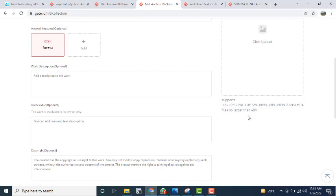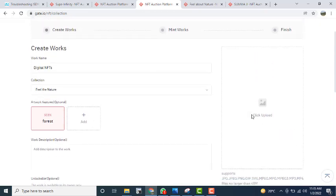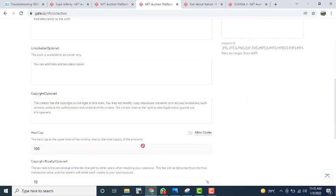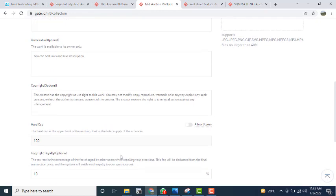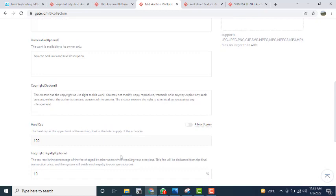After setting the tax rate, you have to upload your NFT file. The file should not be larger than 40 MB. Supported file formats include JPG, PNG, GIF, MPG, MP3, and MP4 — any of these formats are supported. After uploading, click on 'Next.' Since I have not uploaded my work yet, it is showing 'Upload Work.'